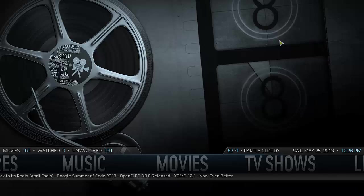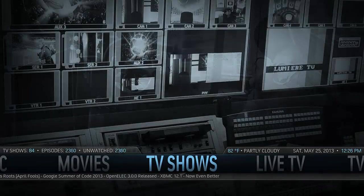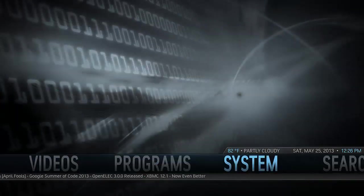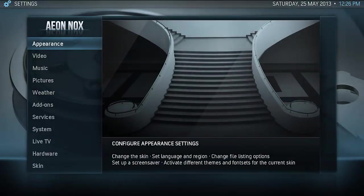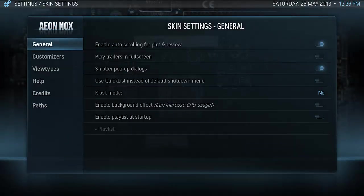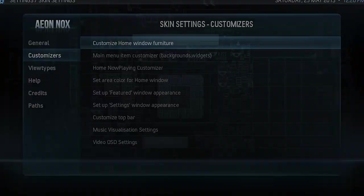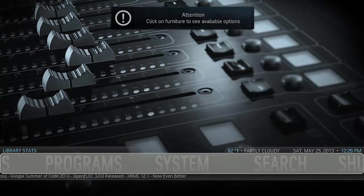The first thing I'm going to show you is how to customize the main menu by being able to move parts of the items around that are on the screen. So the first thing I'm going to do is go into System, then into the Skin settings, and then into the Customizer.